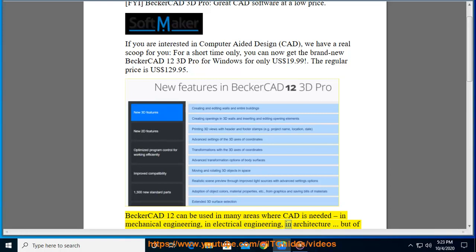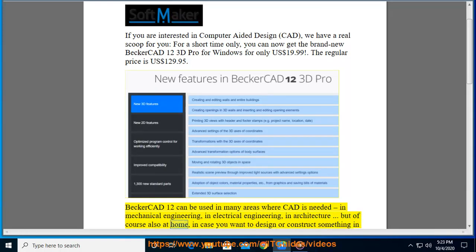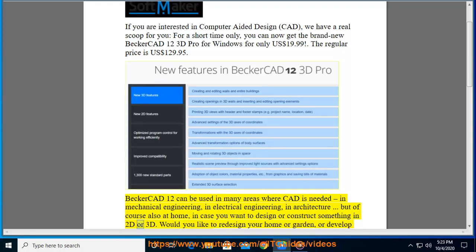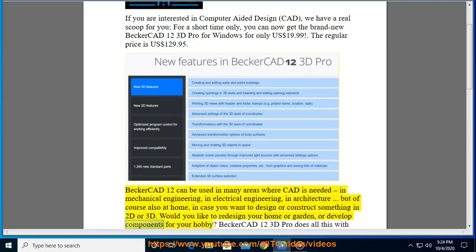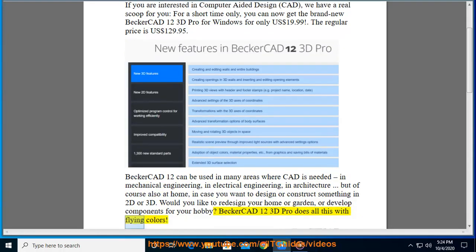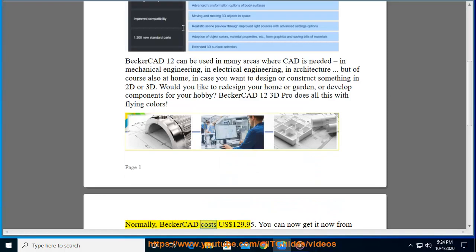Becker CAD 12 can be used in many areas where CAD is needed: in mechanical engineering, in electrical engineering, in architecture, but of course also at home if you want to design or construct something in 2D or 3D. Would you like to redesign your home or garden, or develop components for your hobby? Becker CAD 12 3D Pro does all this with flying colors.